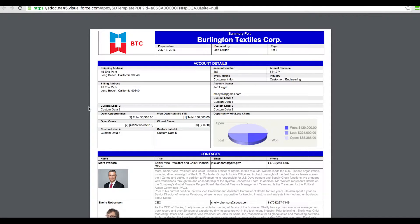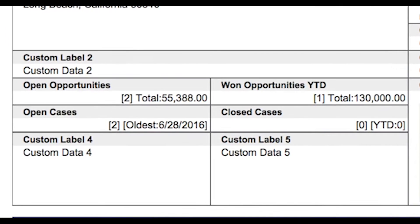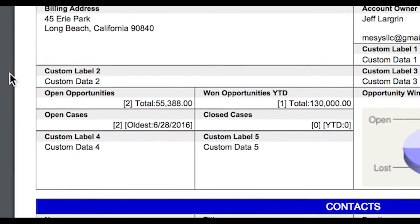With sDocs, I can merge data from anywhere within Salesforce, even data not linked to my record. Here, I've embedded two SOQL queries. The first is an aggregate that gives me a count and sums all open opportunities. The second gives me a count of open cases and returns the date of the oldest open case. These are just two examples of the types of sophisticated queries sDocs allows me to embed in my templates.